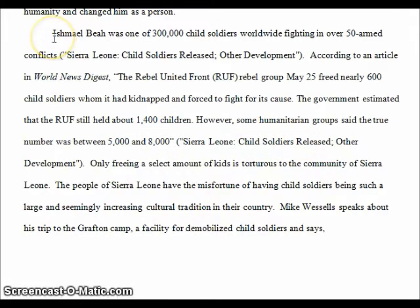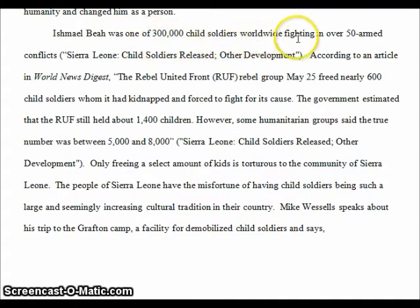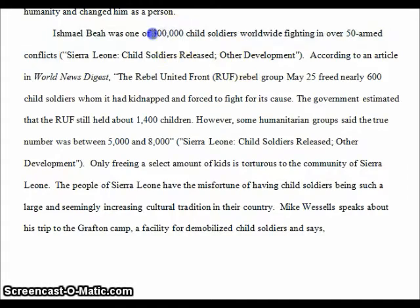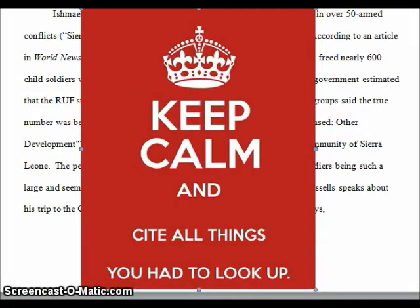The body paragraphs that include the research connect back to the author. For example: Ishmael Beah was just one of 300,000 child soldiers worldwide fighting in over 50 armed conflicts. This is a transition sentence that tells us we're going to learn more about the life of child soldiers. Notice it's cited too — because it contains a statistic. The student didn't know there were 300,000 child soldiers worldwide until he looked it up. So although it's not a direct quote, because he had to look up that information, it must have a parenthetical cite at the end. The rule of thumb: if you had to look it up, then you have to cite it.